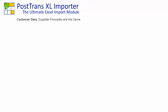In this video, I'm going to demonstrate the manipulation of SageLine 50 customer data. The principles are the same for supplier data as it's a virtual mirror image of the same records. First, we're going to extract some customer data using PostTrans into Excel, then amend that data within Excel, copy some records to simulate additional new records, and then post back only what's new and changed on the spreadsheet.